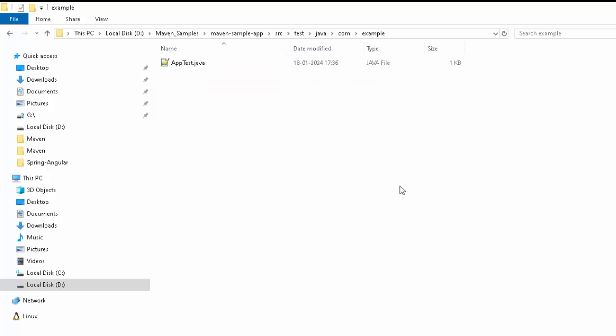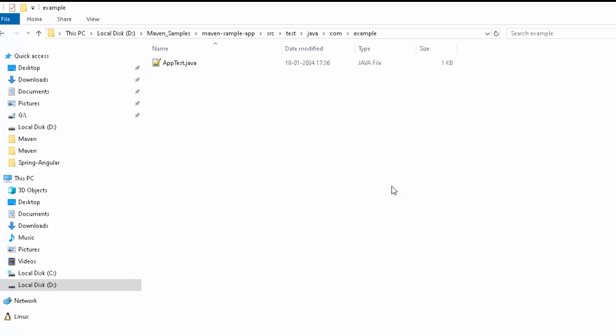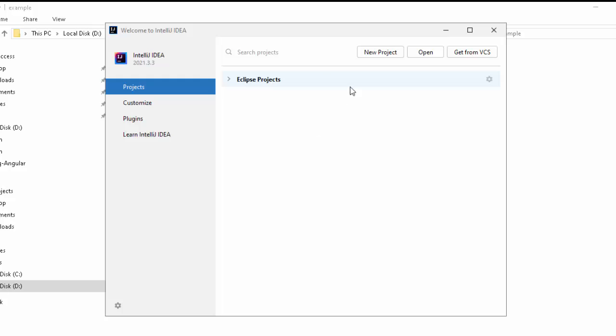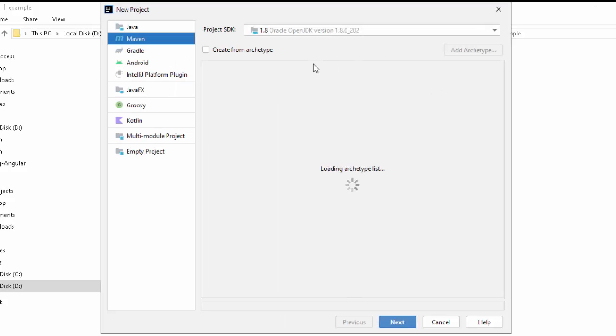So, why we discuss this mvn archetype command? Because when we create the project from IntelliJ IDEA using archetype, it would be internally firing this particular command. Let's get back to IntelliJ IDEA. I am going to click on New Project.